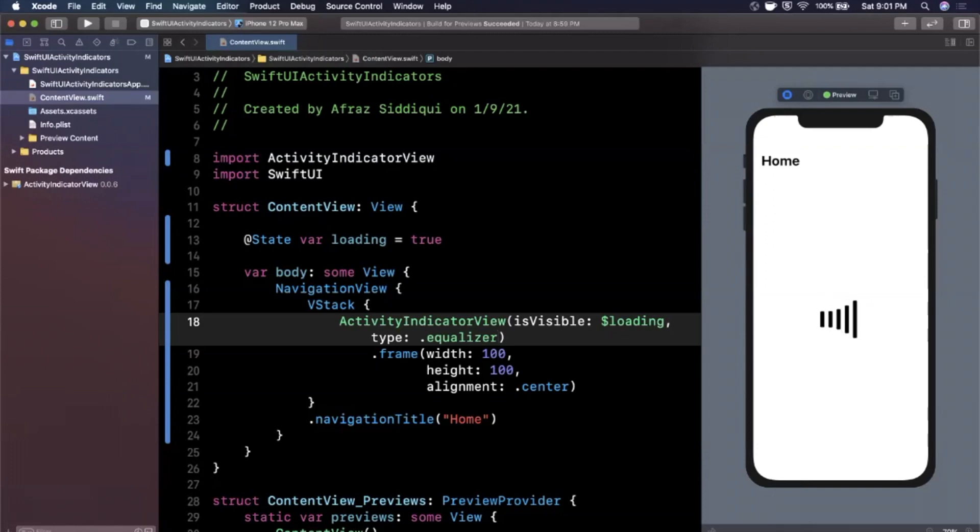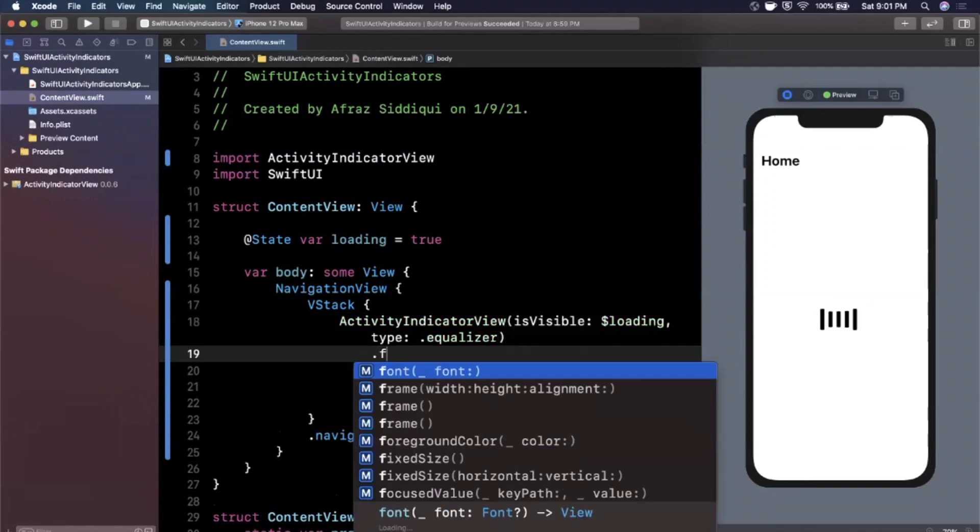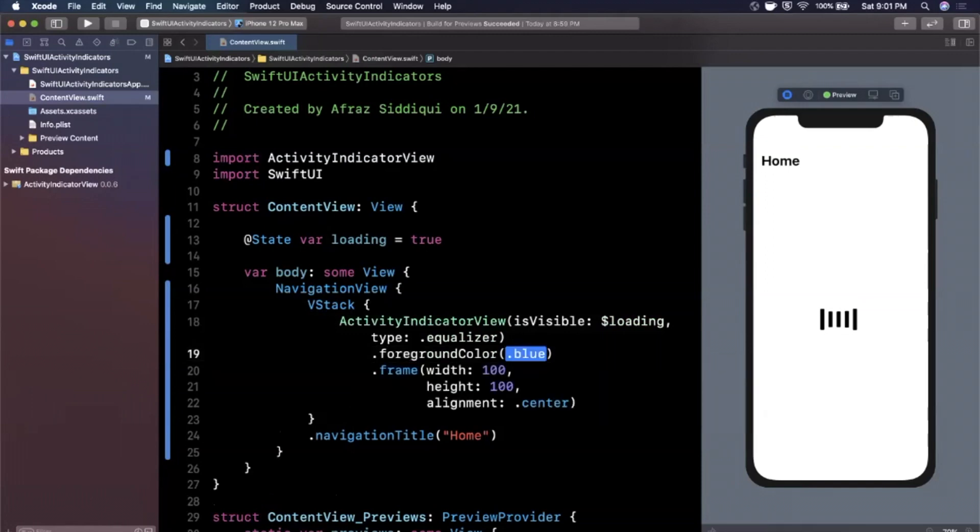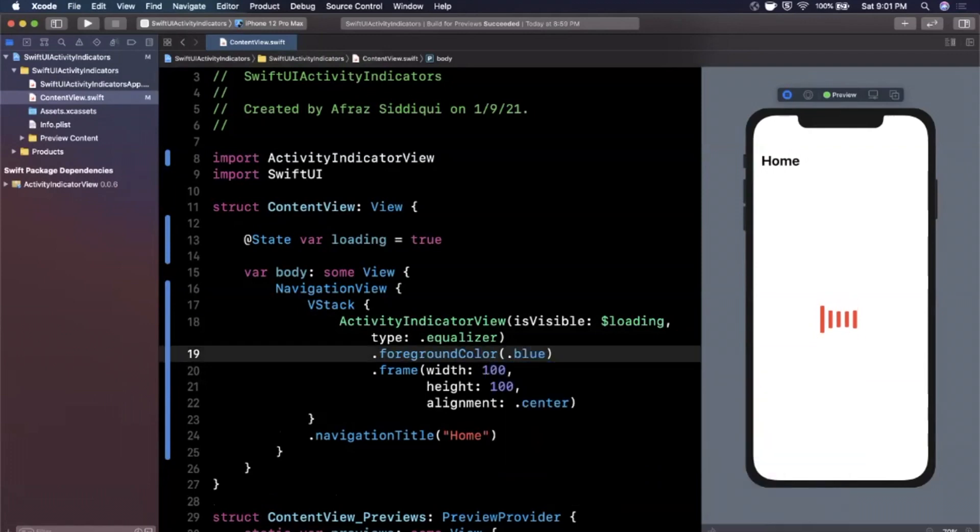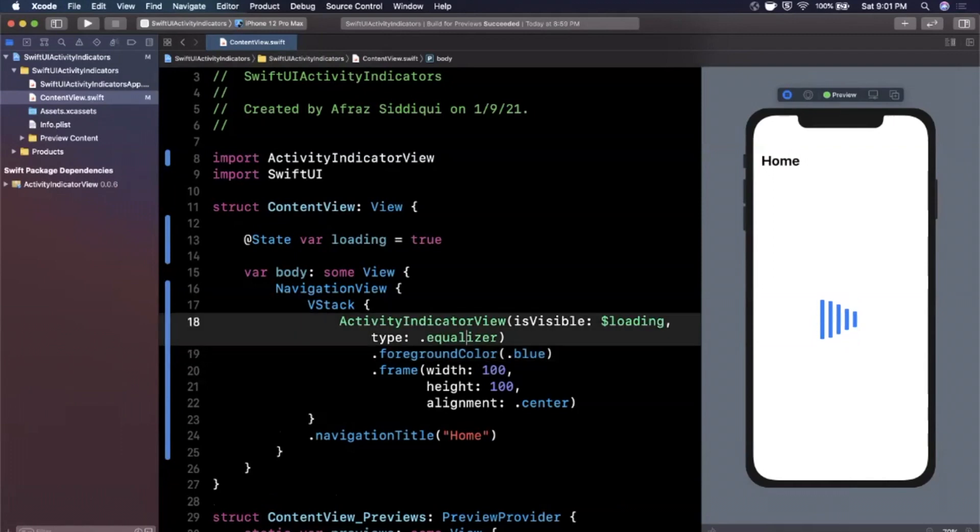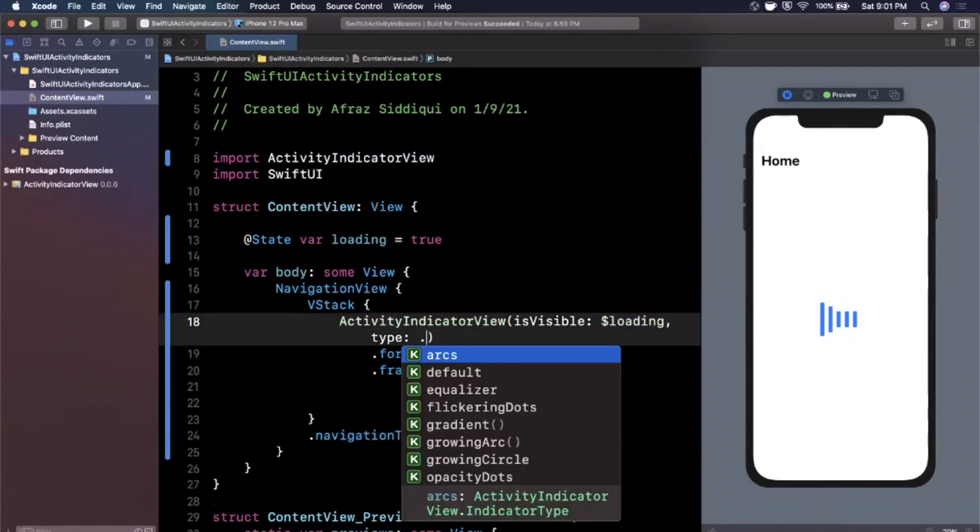But the other thing you can also do with these, if I'm not mistaken, we can actually, let's try a foreground color and set it to red here. And these components are actually templates, just like SF symbols. So you can actually set the foreground color of this to be basically whatever the heck you want. And you can really make it look and feel to match your needs. So that's equalizer.